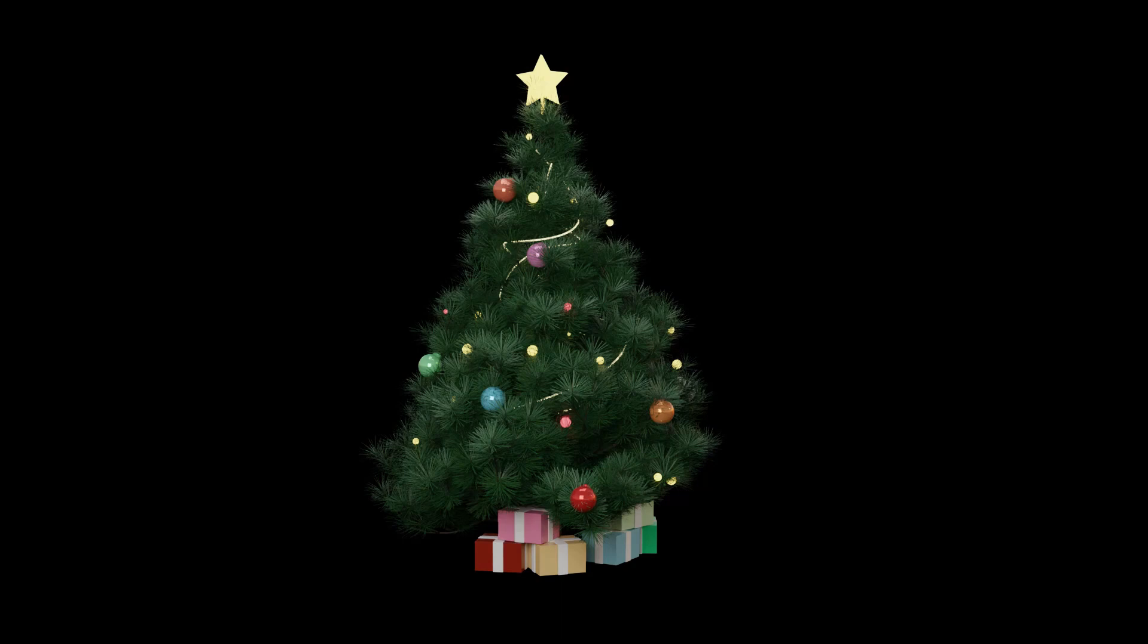Hello and welcome to 9design3D. Today we will make some Christmas trees for our Christmas scene. Let's go to the tutorial.